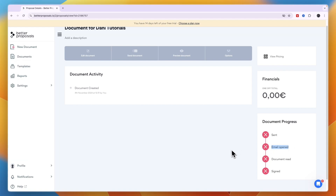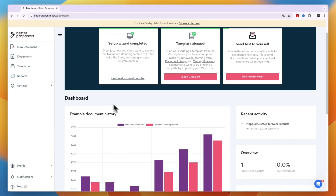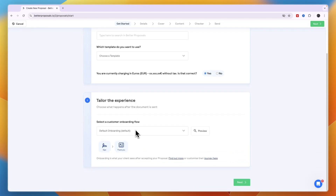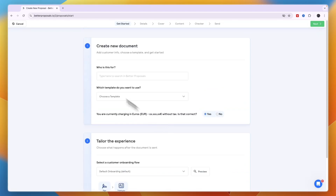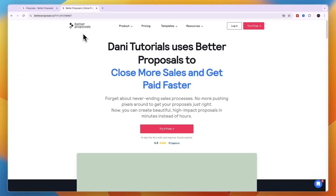In the Documents section you can track whether a specific document has been signed, see document progress, and even see if the recipient has opened the email. To create more documents, click 'New Document' in the top left, pick a template or start from scratch, choose your onboarding flow, and send more proposals, e-signatures, or contracts.